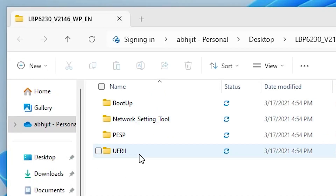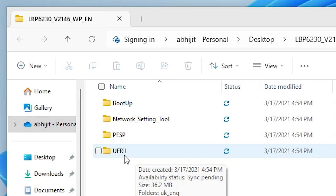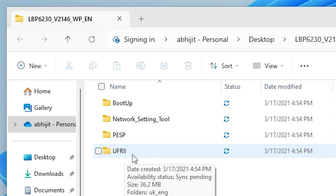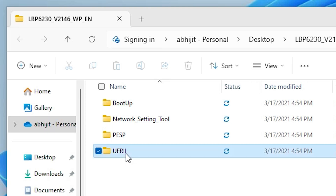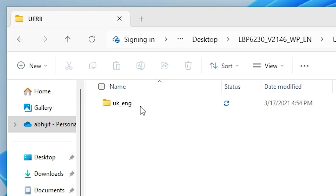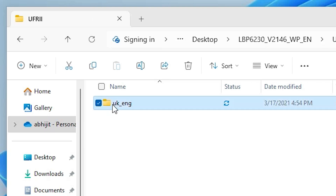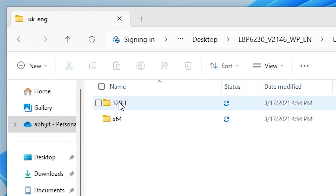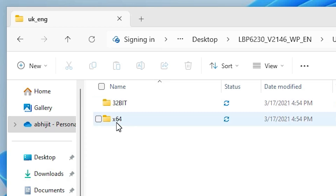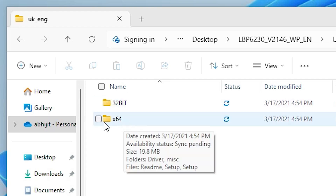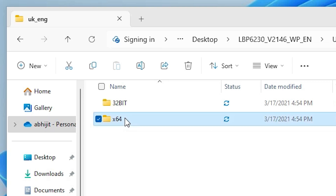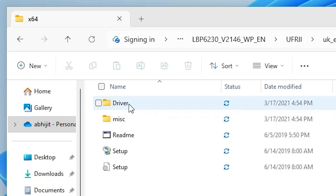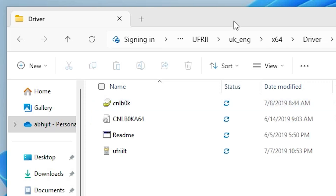Double-click on the extracted folder and here we find all the drivers. In these drivers, go to the last folder — UFRII — double-click on it. Then UK English, double-click on it. Here we find 32-bit and 64-bit. Windows 11 is always 64-bit, so go to x64, double-click. Here we find the driver folder — double-click on it and here are our drivers.